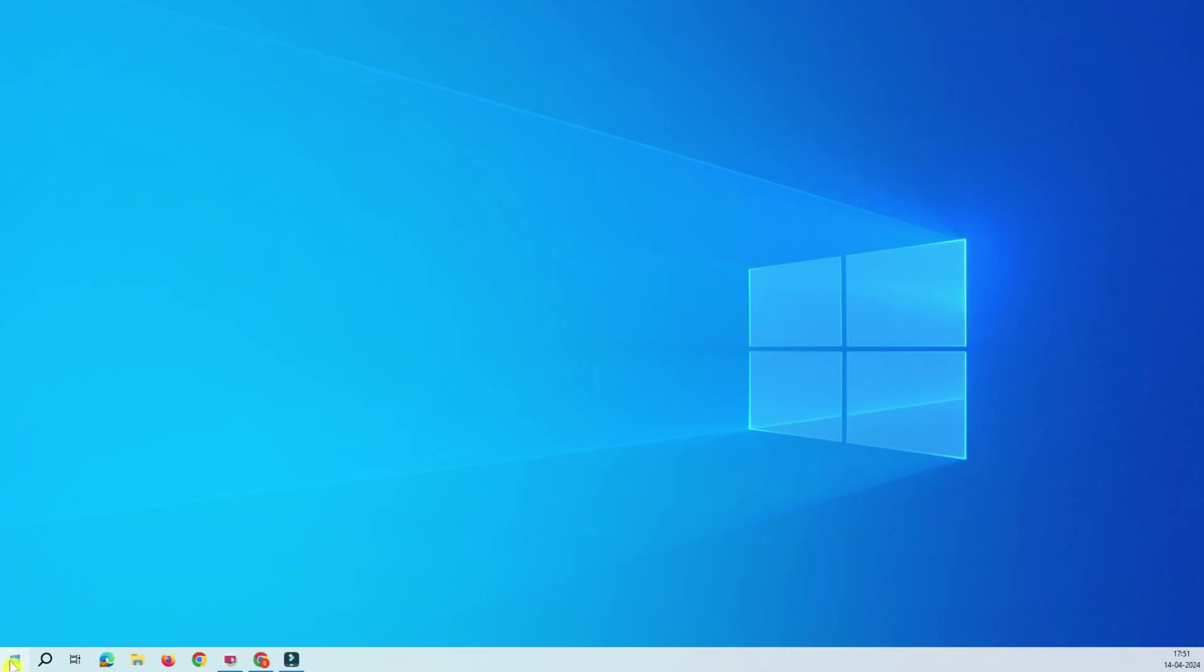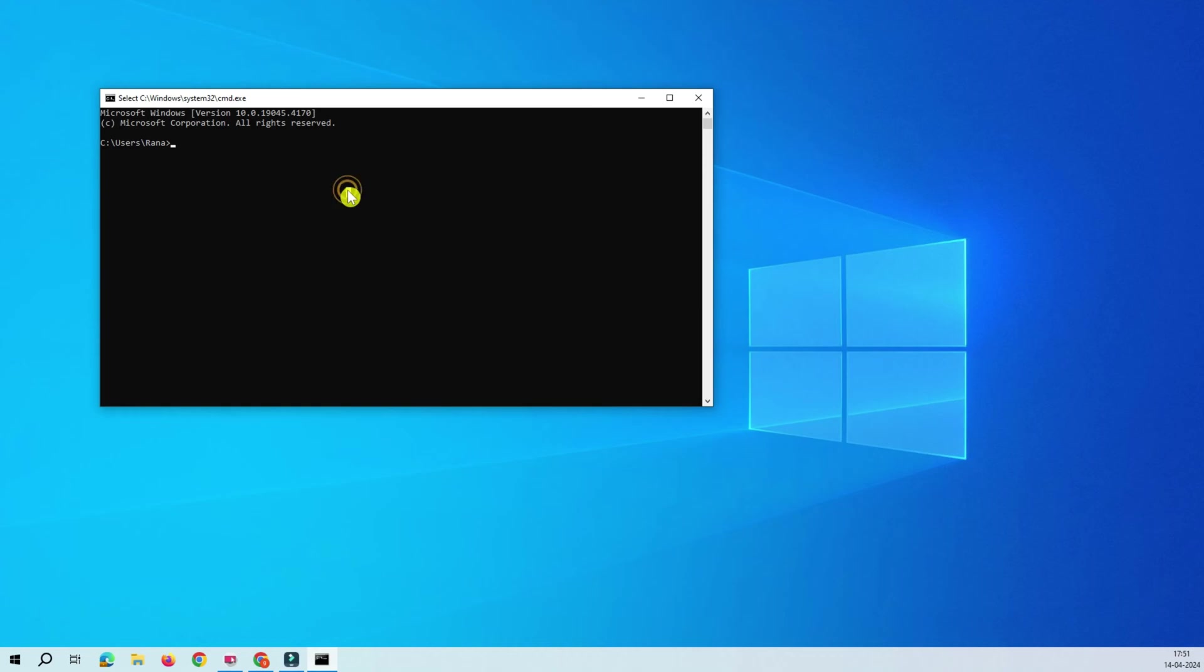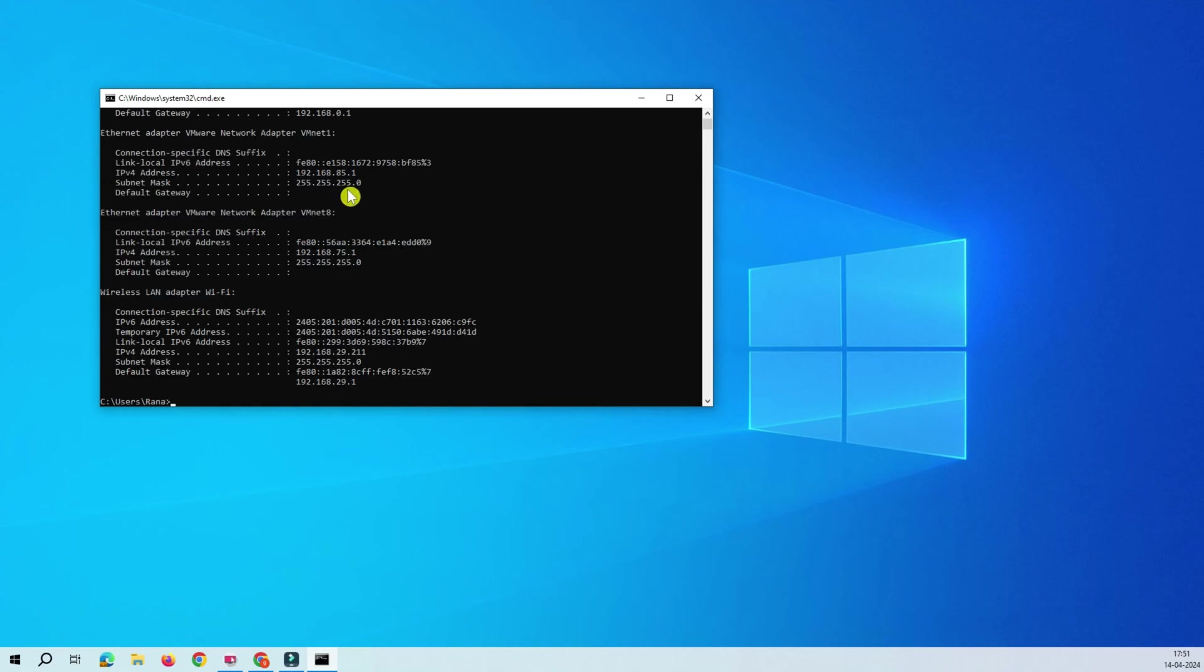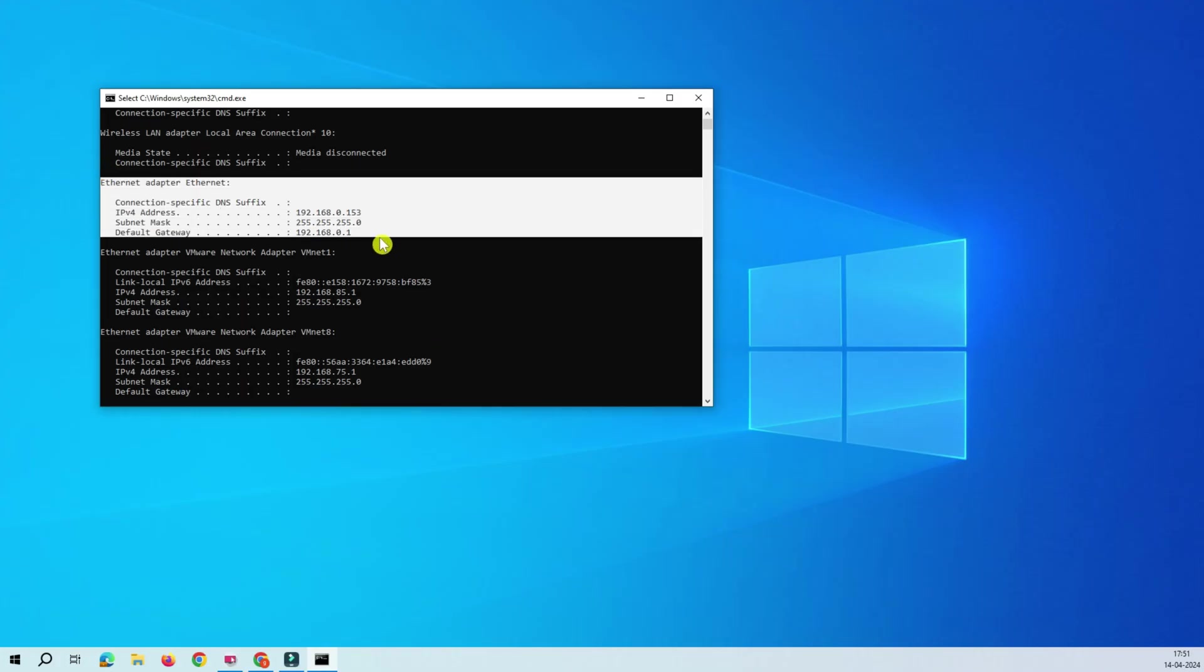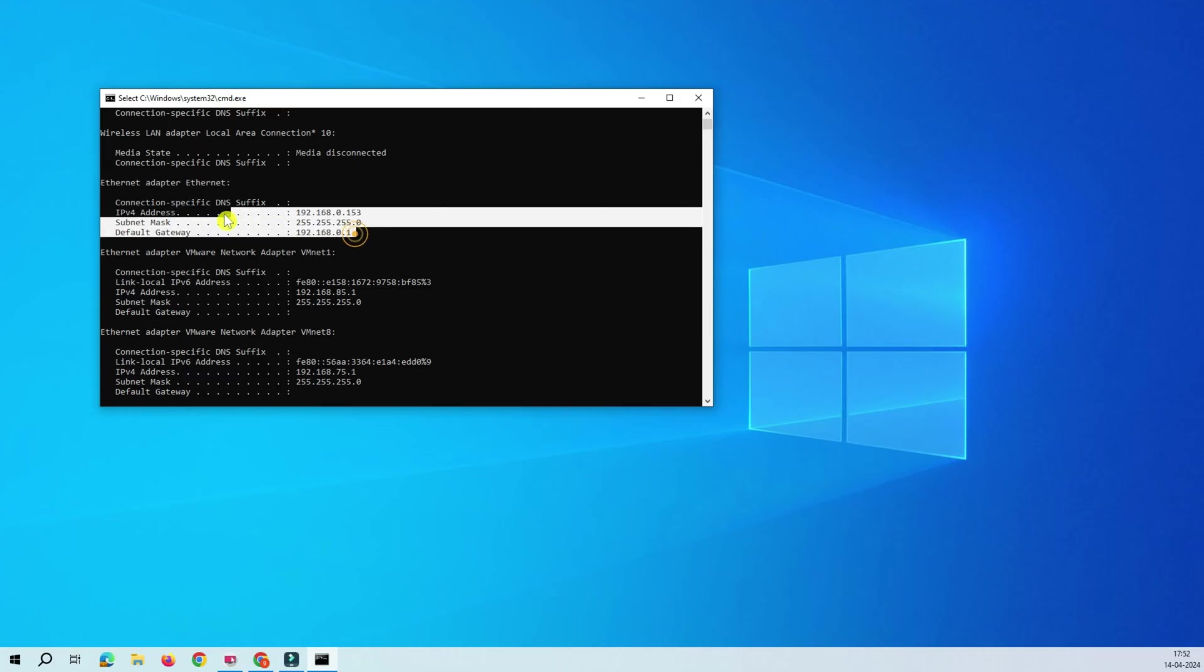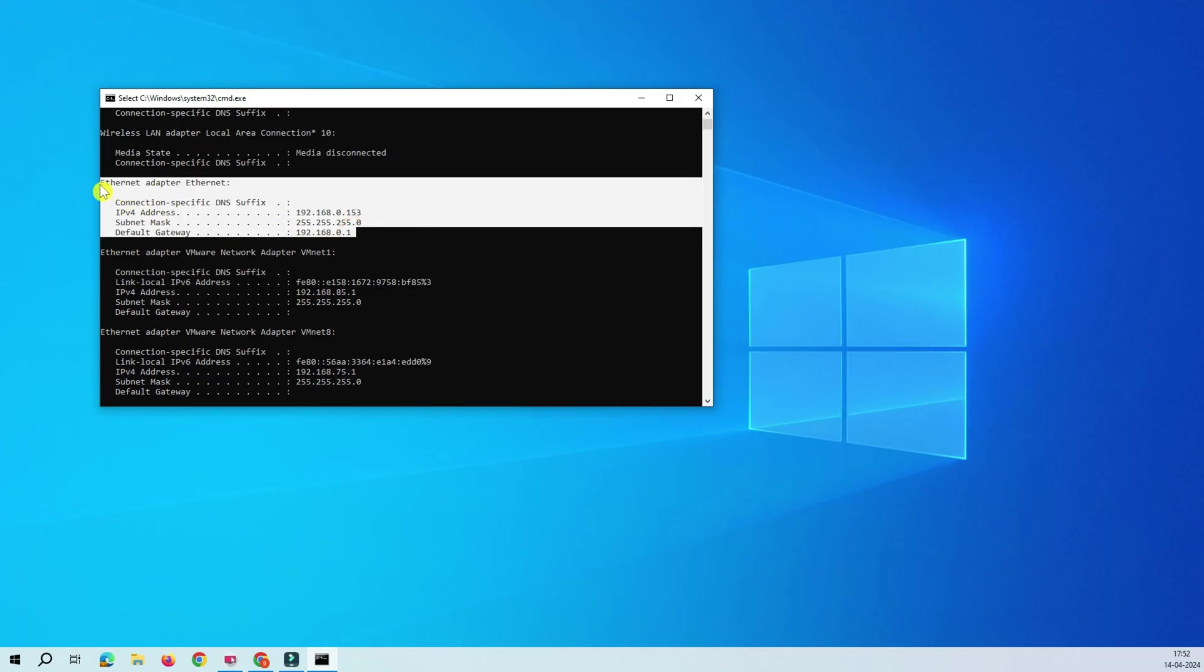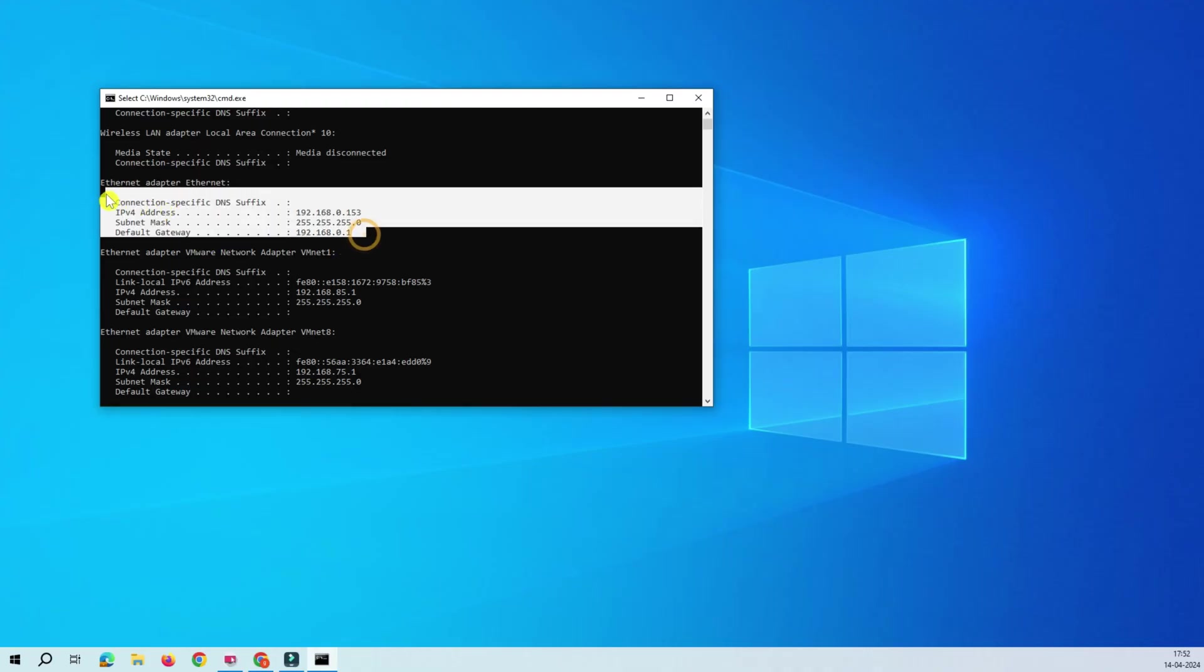For that you have to go to run and type CMD. This is the command prompt, do the ipconfig. Once you do the ipconfig, you can see here on my Ethernet I received the IP address 0.153 and the default gateway is 0.1.